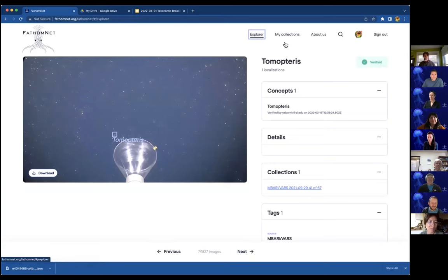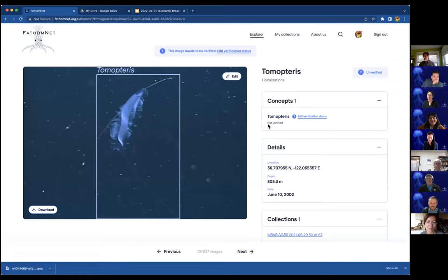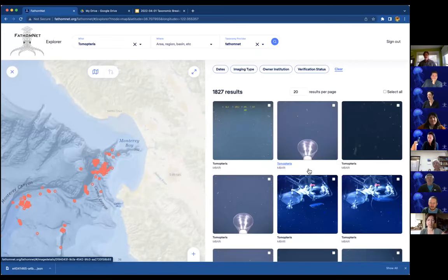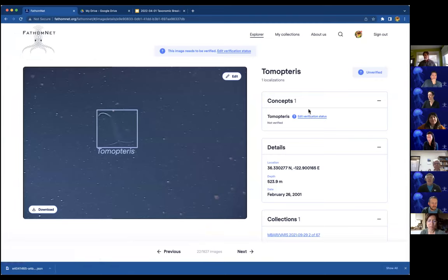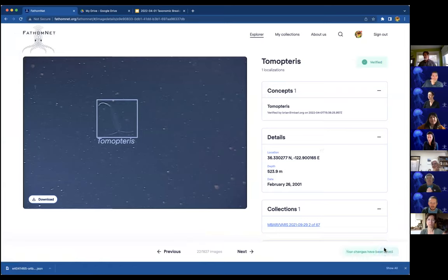It looks like they're almost all verified — Karen you've been busy! There's additional ancillary information so if you need more context like depth or location, that's available. If you want to see the location on a map you can click on it, though it can get a little cluttered for some species. Also, if there are multiple annotations in the image and they're all Tomopterus, you can click in the concepts bar to mark all of them as verified at once, then save — and now they're all verified. That's one way you can contribute.